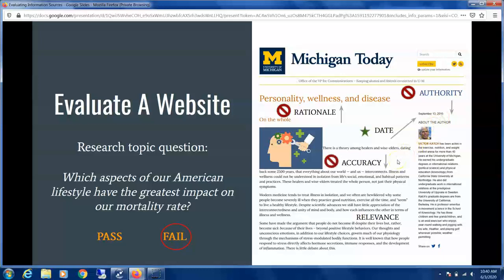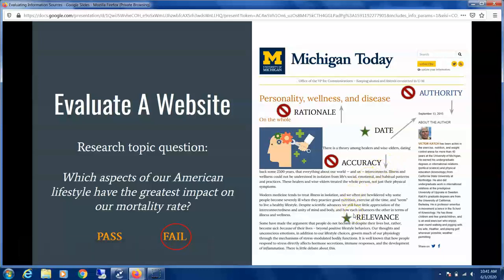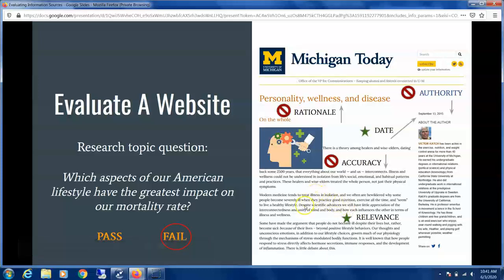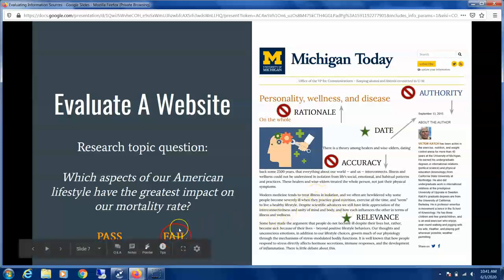For Accuracy, this sounds more like his opinion on a lot of health-related issues. For Relevance, it could be relevant to mortality rate, but overall this website is only meeting two of our five criteria — so this fails our evaluation.